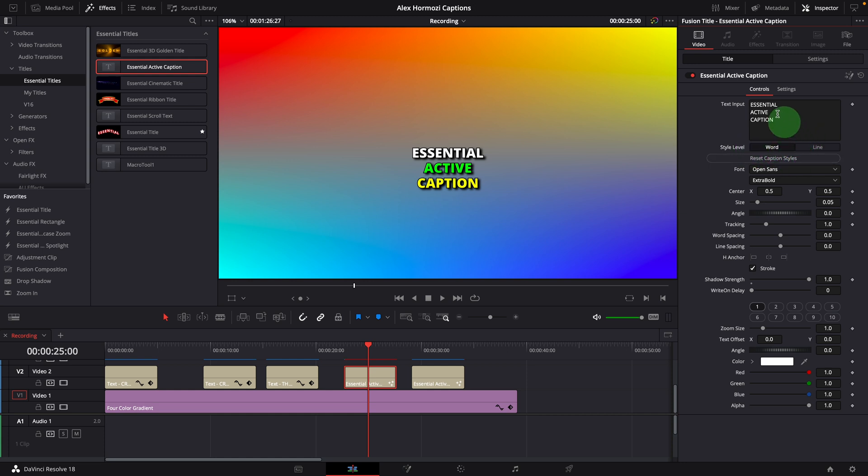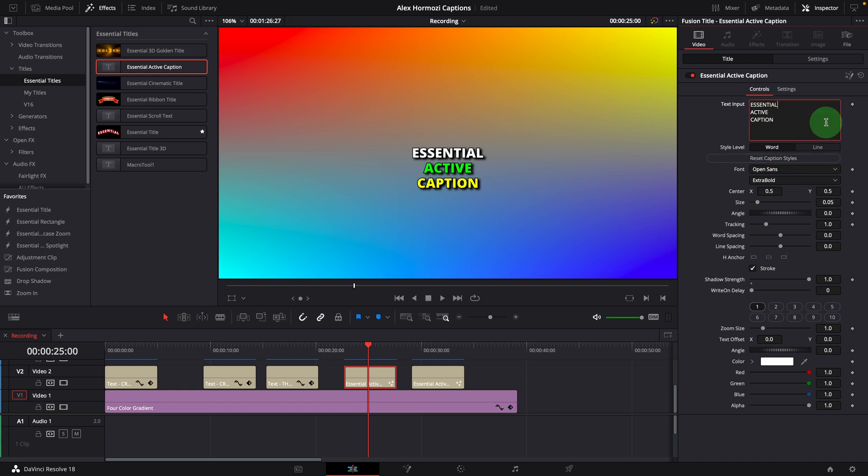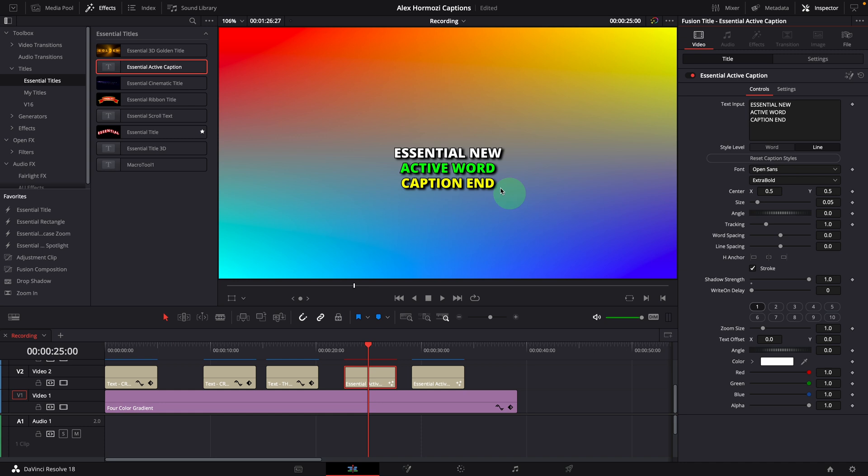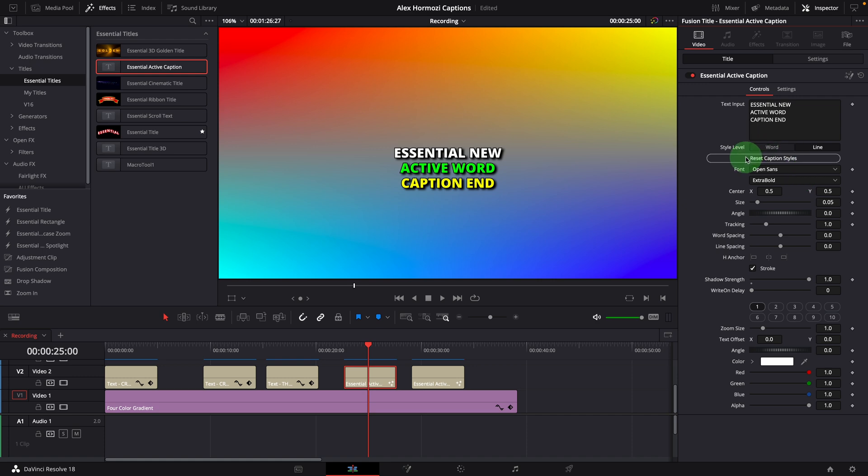When the text or style level is changed, make sure to click the reset caption styles button to reset the display. For example, if we add new words to the lines, we click the reset button and we can see the result is changing as we change the style level. We can always click the reset button to reset the caption text and make sure the styles are applied correctly whenever there are changes made to the font or other style settings.